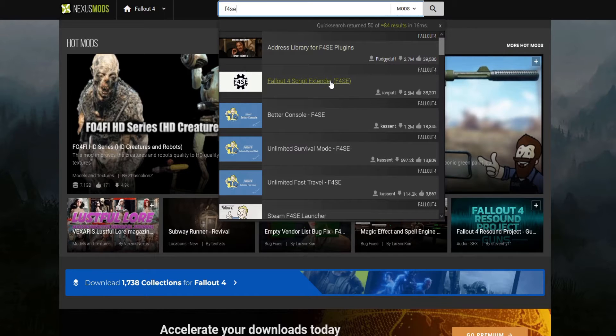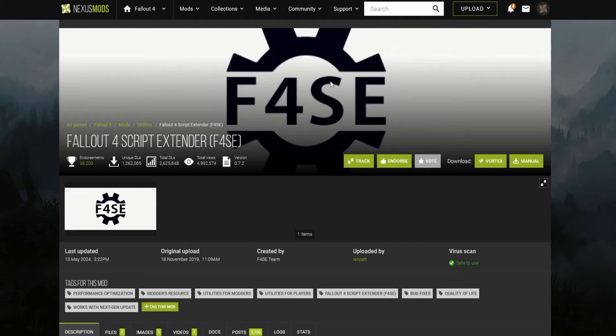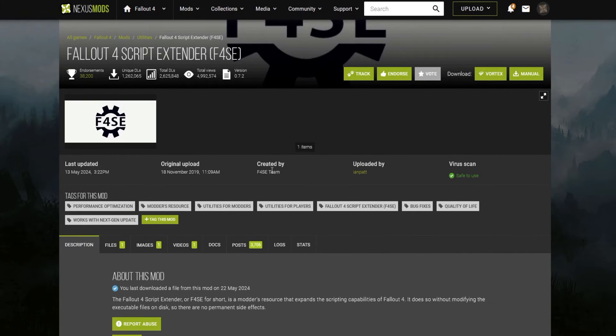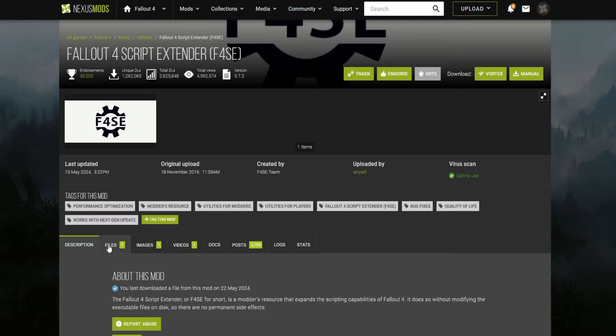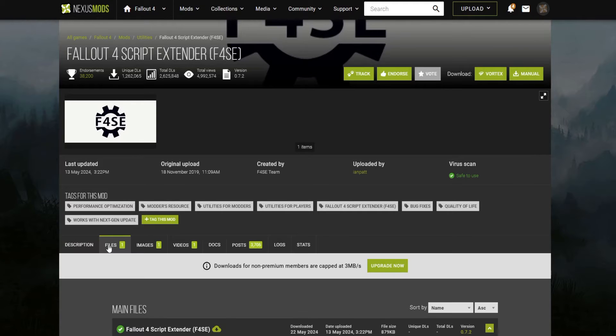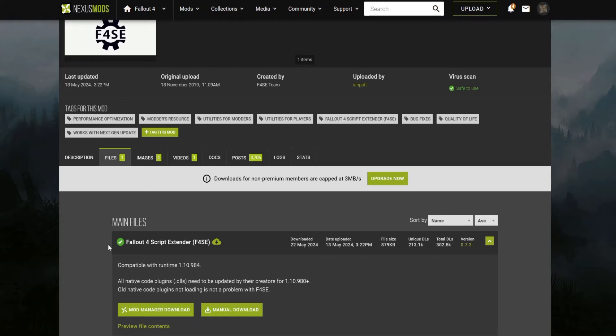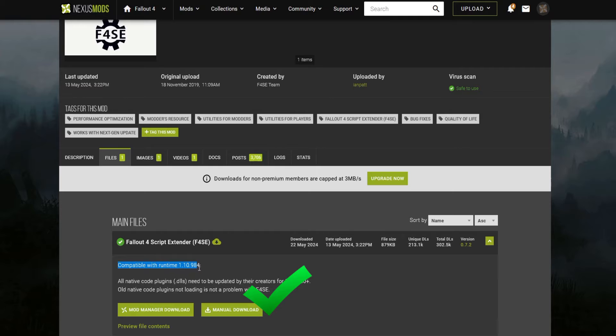Once you click this link, it will take you to the mods page. Once there, however you got there, click on Files. Scroll down to the latest version of F4SE, which is the one directly at the top. Do not click Mod Manager Download. Click Manual Download.